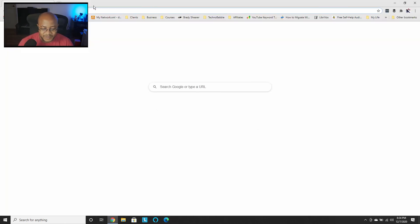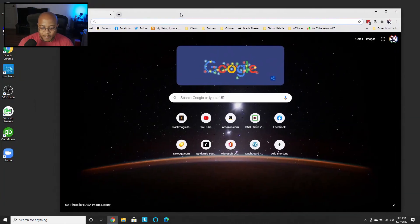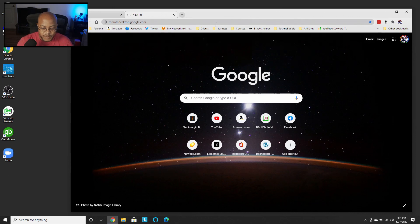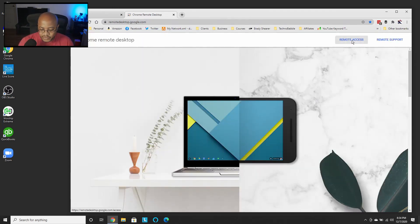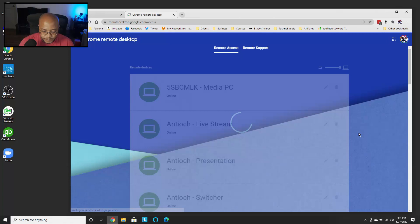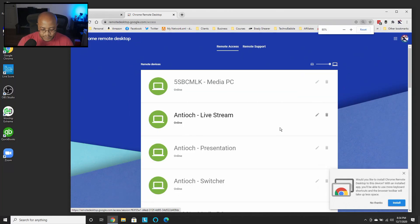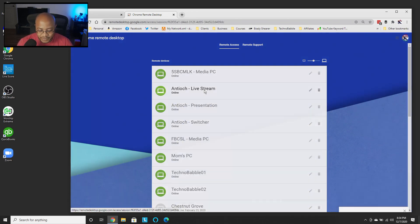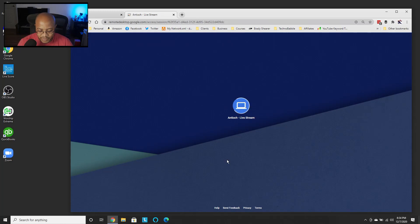So let's open up Chrome here. The good thing is I'm already logged into this. Let me go to the church's account and show you exactly the process. As you can see, here are a couple of other clients' computers that I've already set up, and I have their systems in here so I can remote in. Here's my mom's system. Let me go to the church's live streaming account.